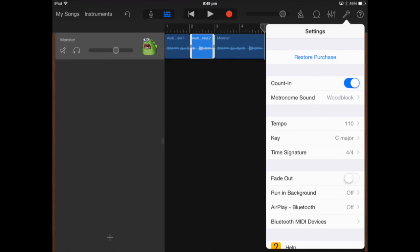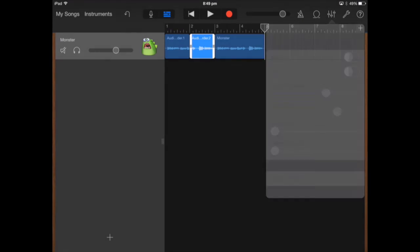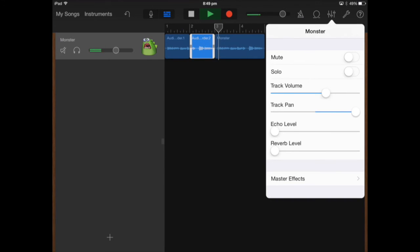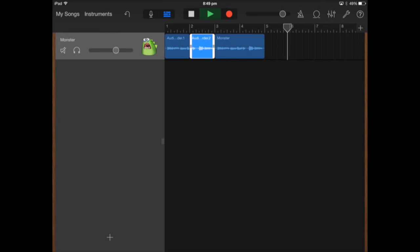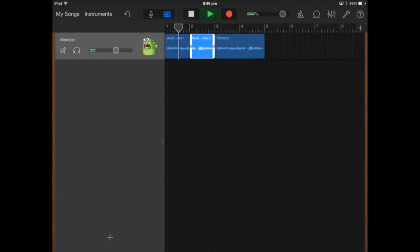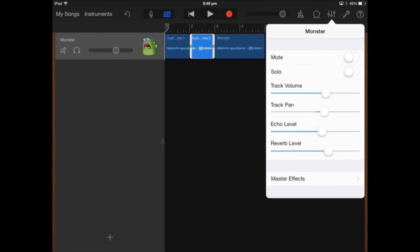If I go to my settings I can change the tempo and key signature. And on the next tab I can change the panning and volume. So if you have your headphones on you may be able to hear it. I can also change the echo level.